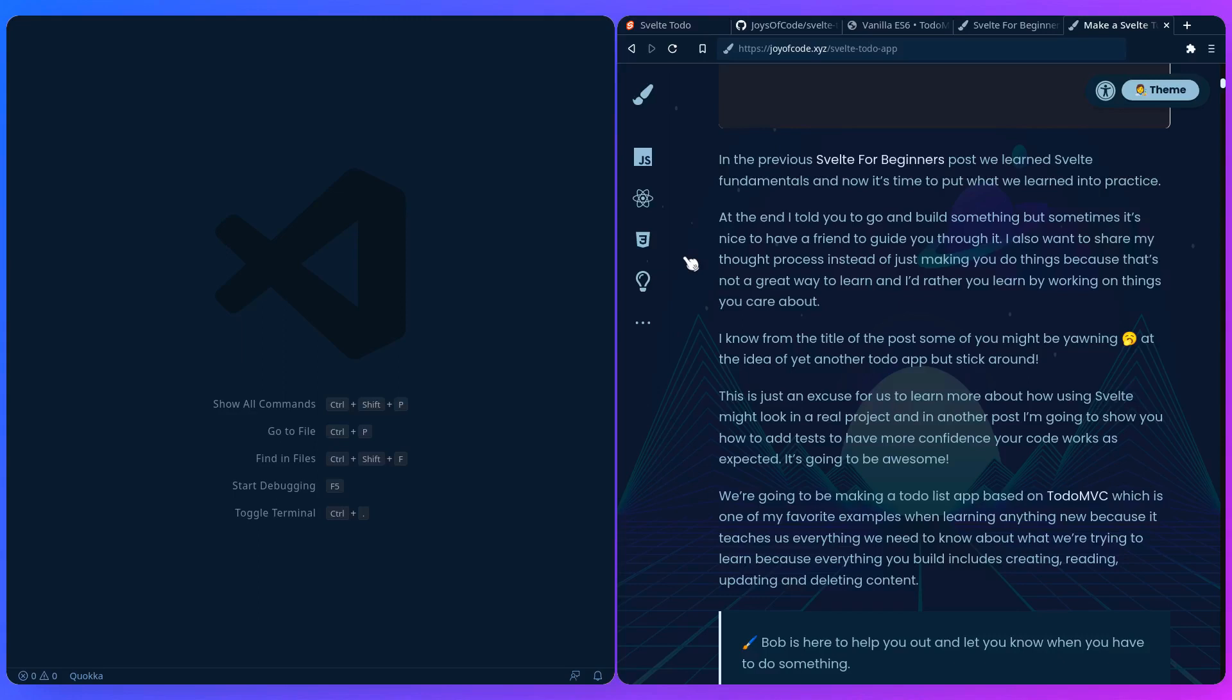And as I said, we'll be making a to-do list app based on TodoMVC, which is one of my favorite examples when learning anything new because it teaches us everything we need to know about what we're trying to learn. Because everything you build includes creating, reading, updating, and deleting content. So let's get started.